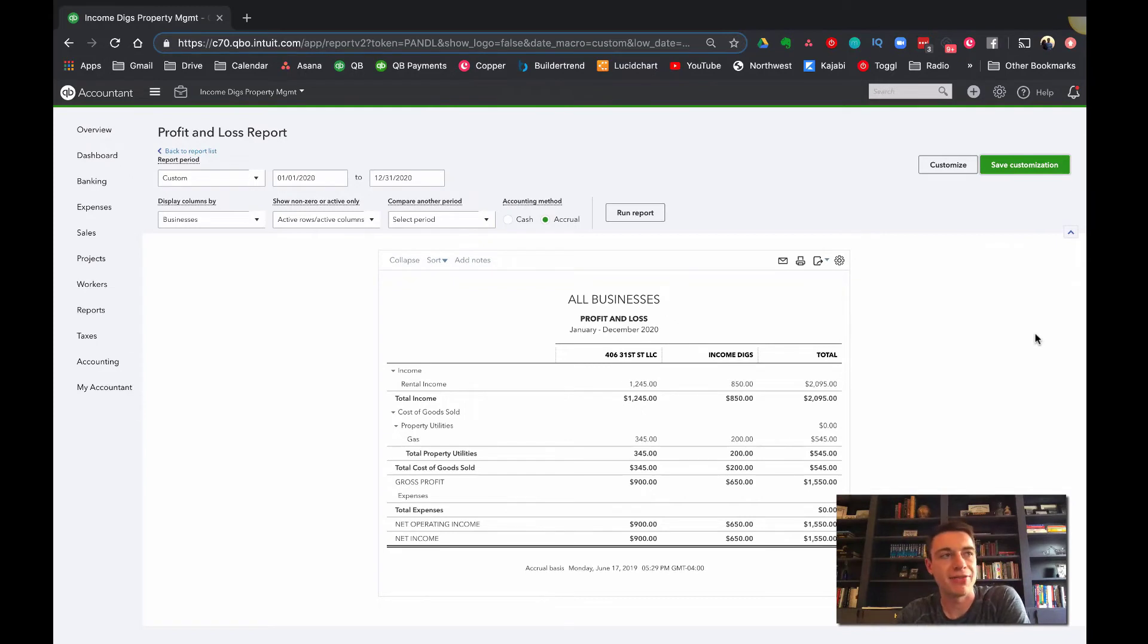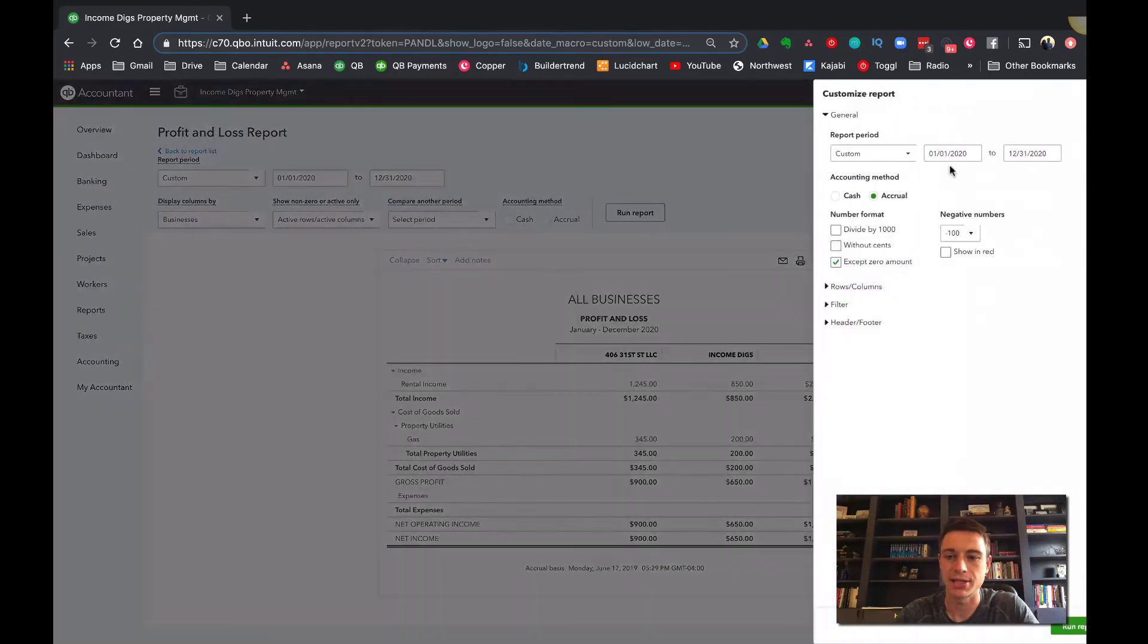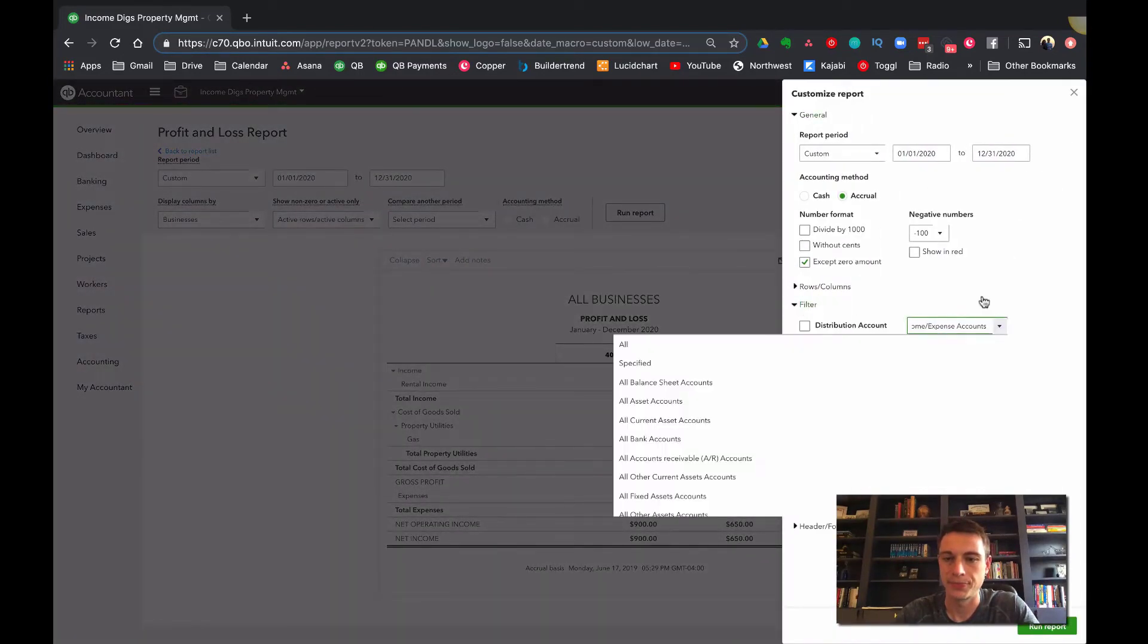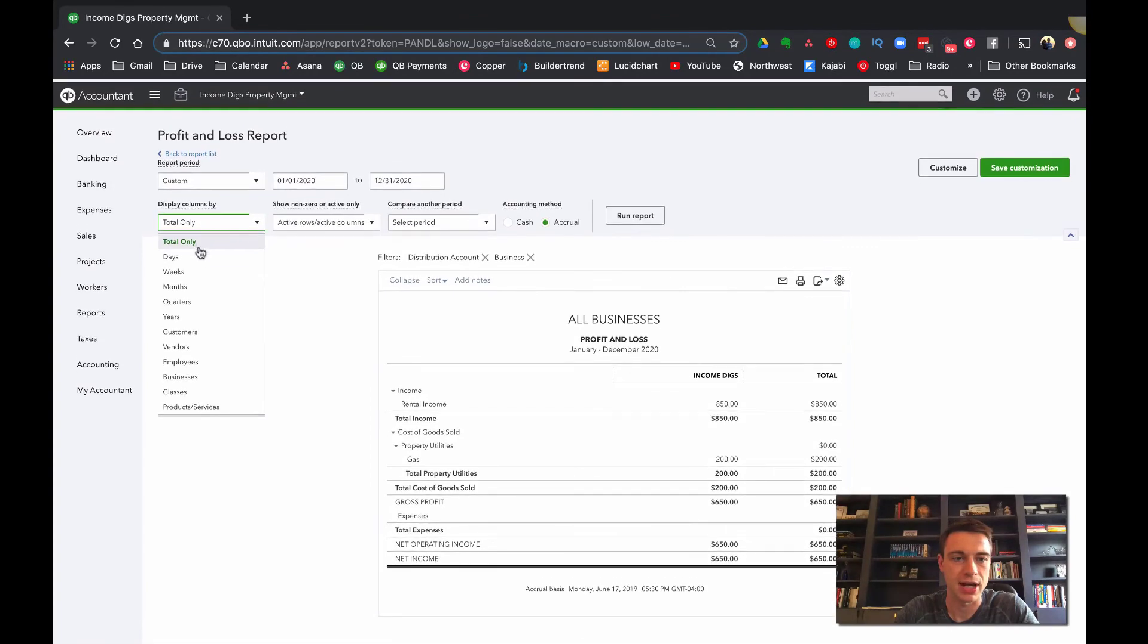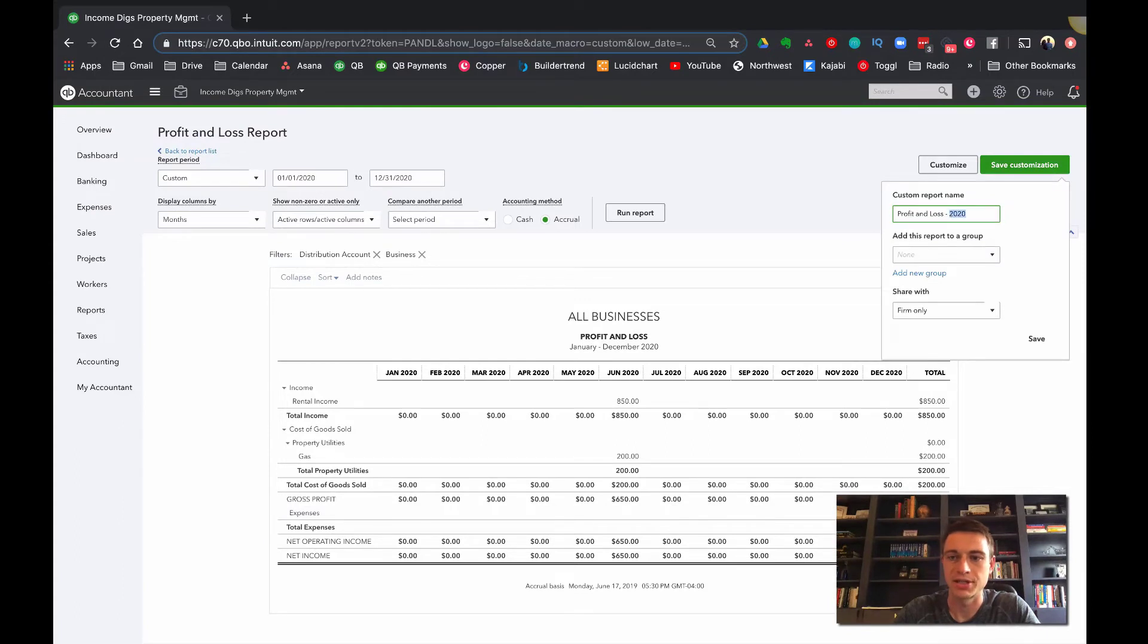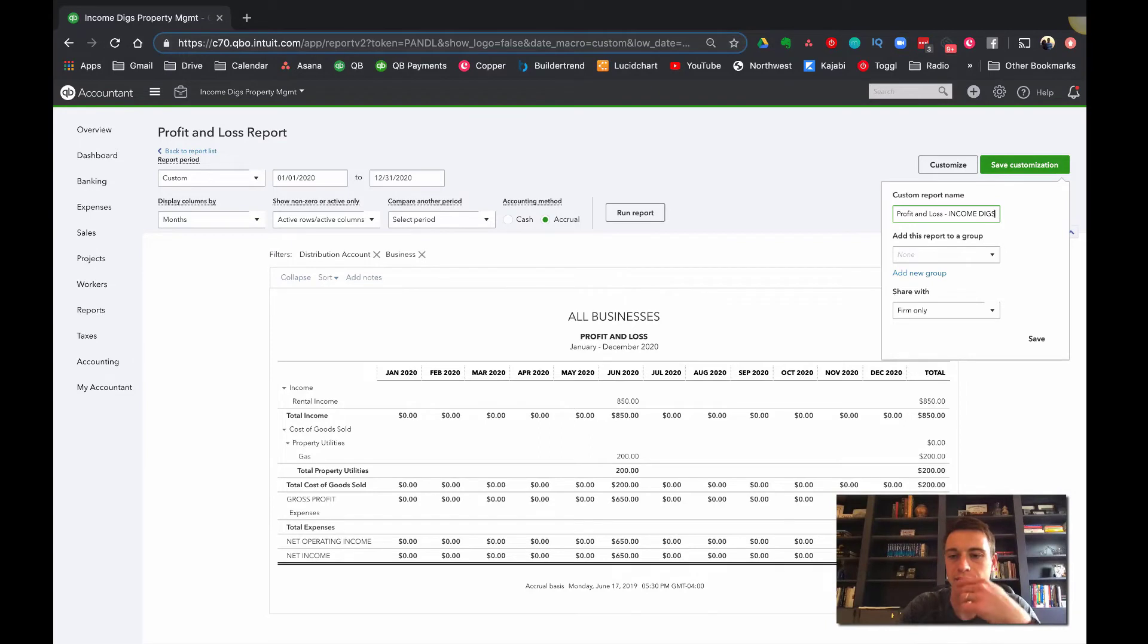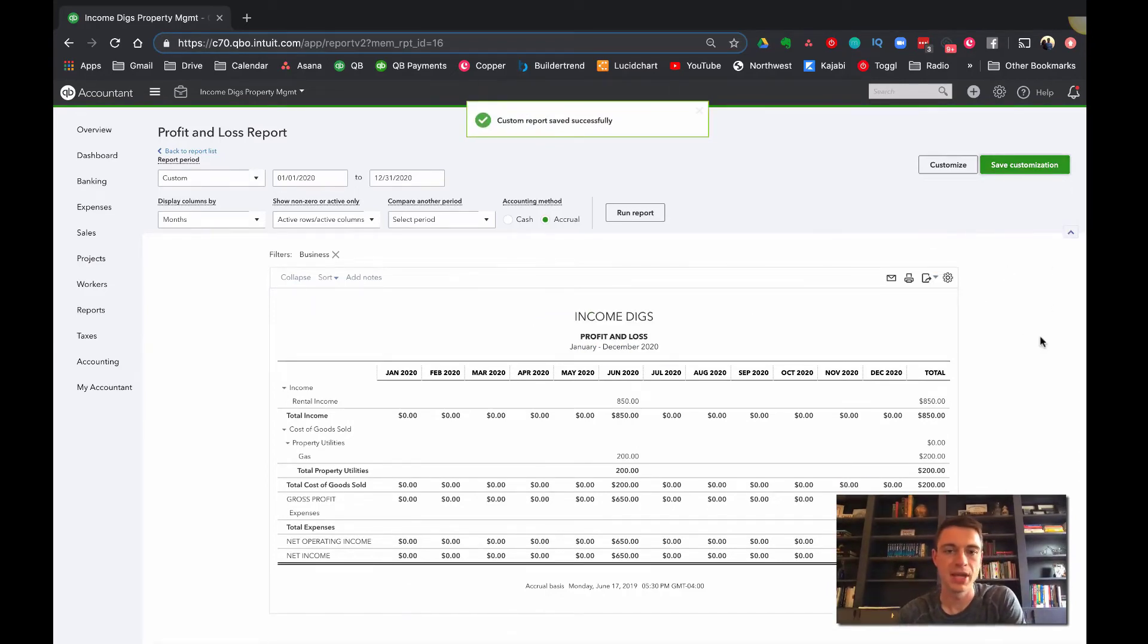If you wanted to just have a report for one business, that could be useful too. Maybe you're going to make that part of a report group that goes to management or the partners, right? So you can customize this to say, you know, just give me the filter this by business and just give me income digs, run that report. And then let's turn off this column or maybe we'll make the column months. And we save this customization as profit and loss income digs. And then I'd probably take this and change the name of it to income digs, save customization.